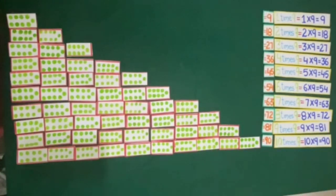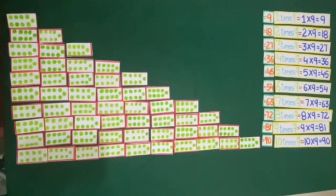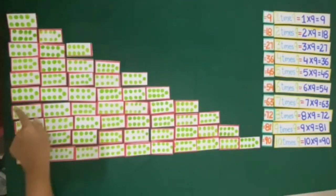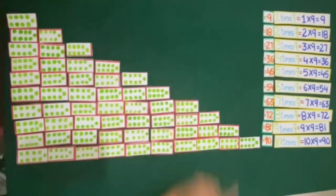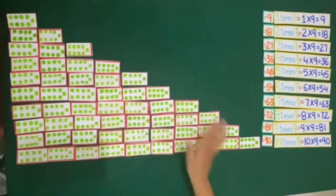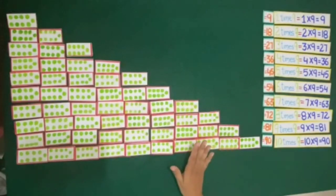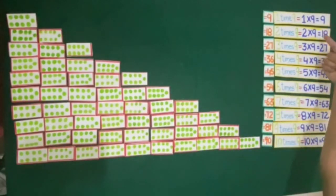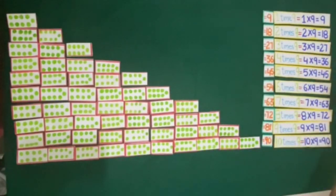I hope you have learned the concept of multiplication with the help of repeated addition of different groups of dots. For your homework, you will make different groups of dots and arrange them in multiplication order.